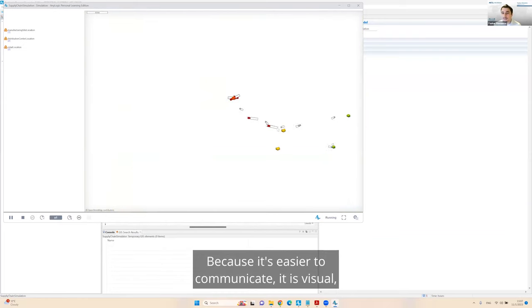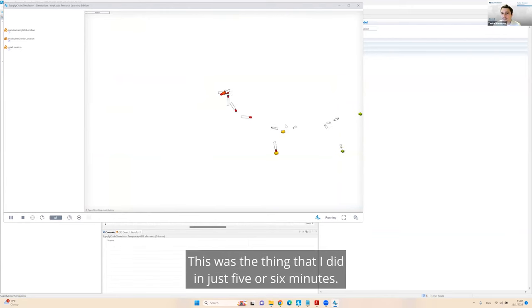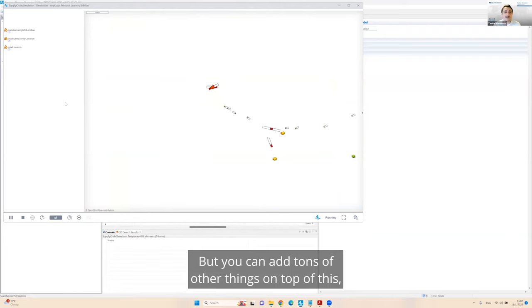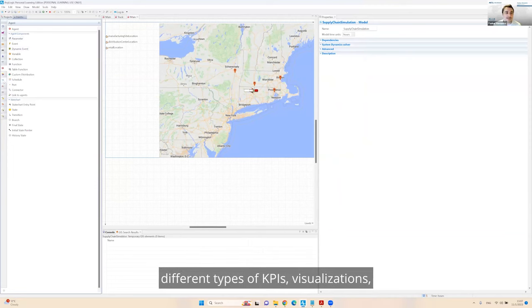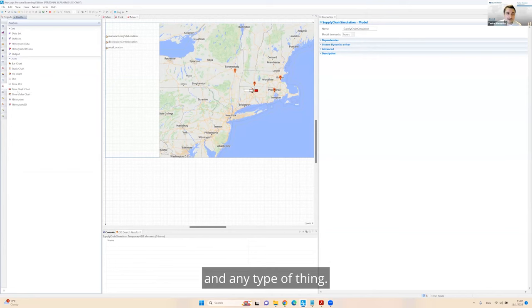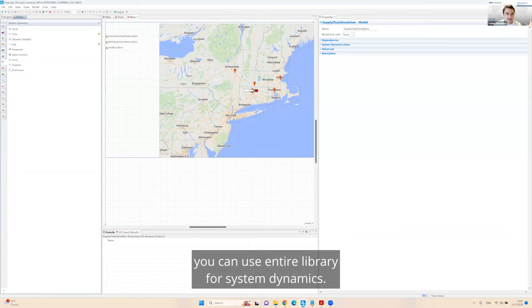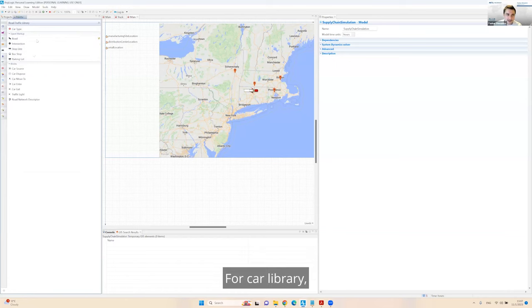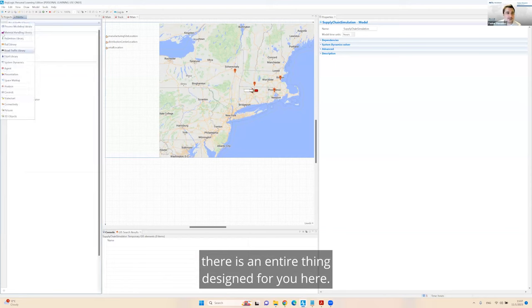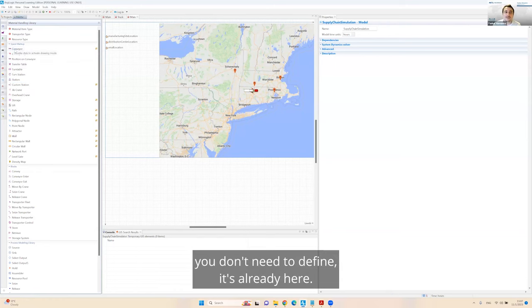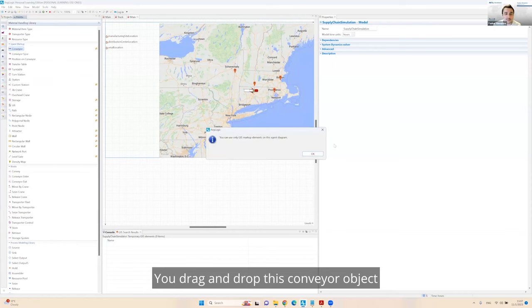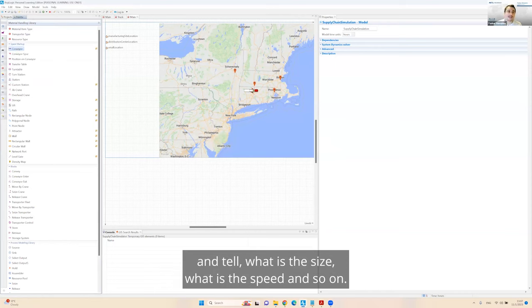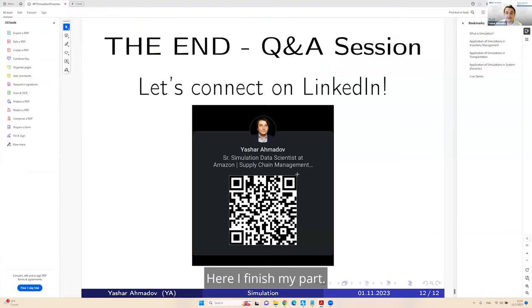This is how it's going to look like the simulation. And if I run this, we will see that all the trucks are moving in the right direction. This was the thing that I did in just five or six minutes. But you can add tons of other things on top of this. Different types of KPIs, visualizations, and any type of thing. Here, I finished my part. Now it's the Q&A session.